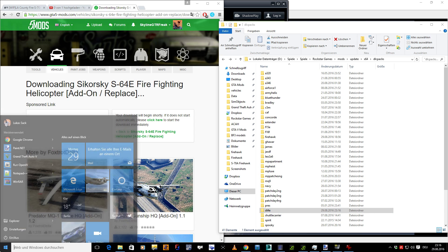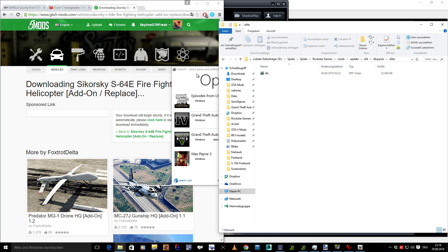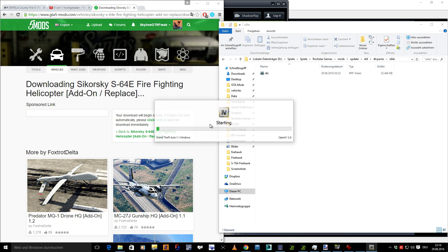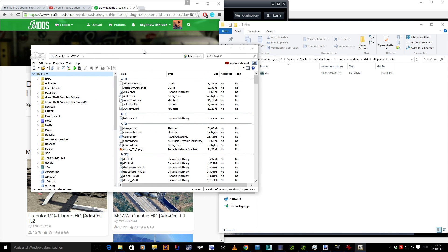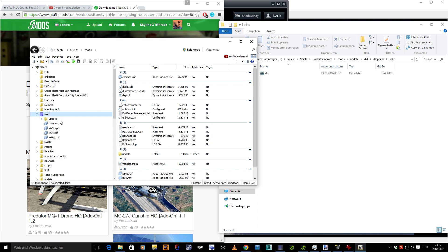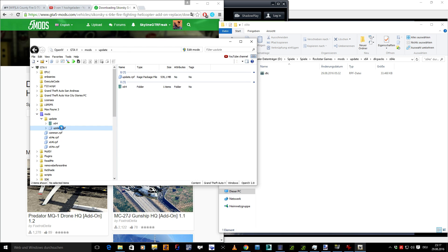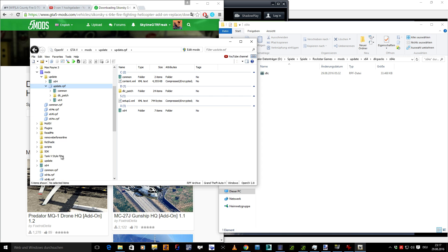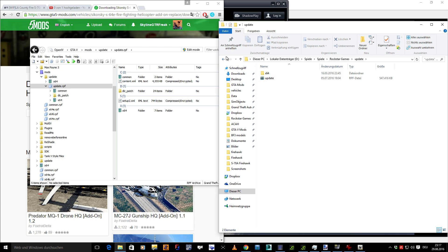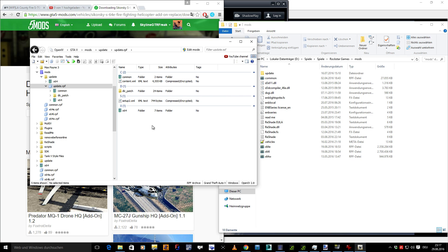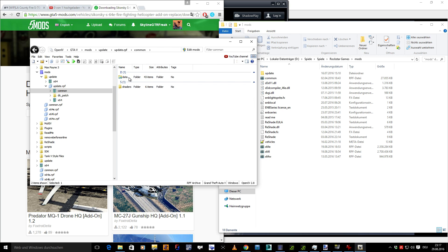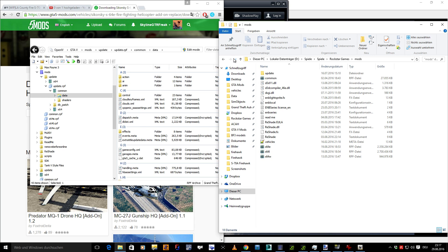So now, what we need to do is OpenIV. Now the files we need so the game actually reads the add-on file, those are located in update, update.RPF, which is originally in the main Rockstar Games GTA V folder in update. But you probably have it in the mods folder already, so I'm gonna show it to you here.